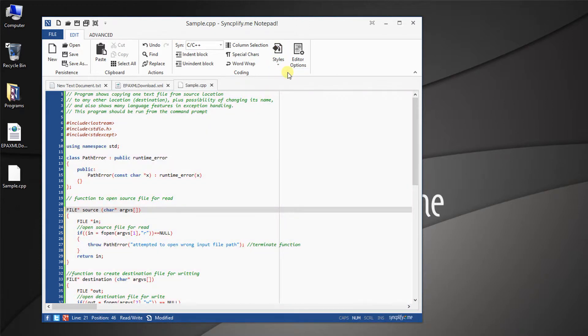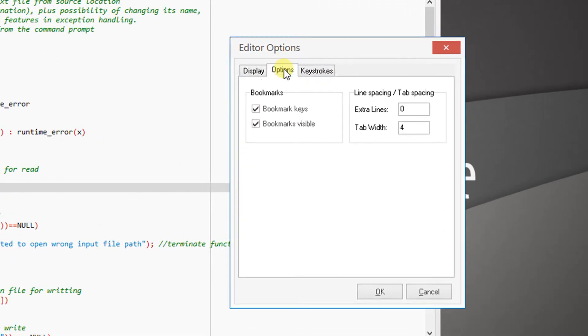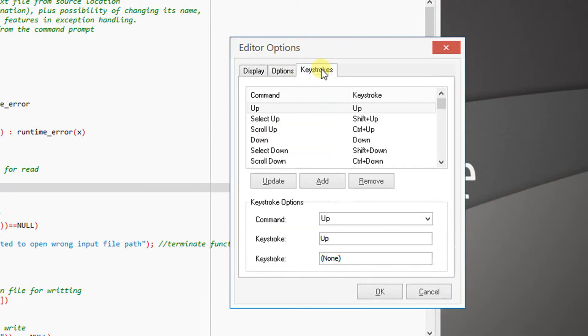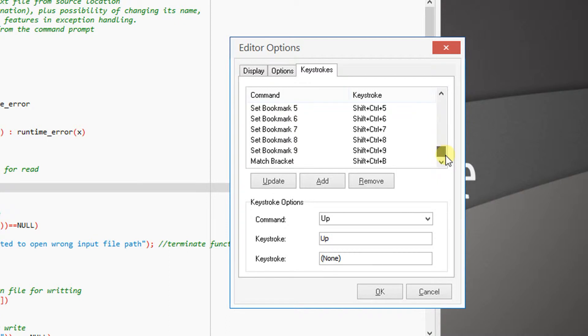And it's also possible to further customize many aspects of the editing experience. That includes a significant amount of keyboard shortcuts for almost every function in the program.